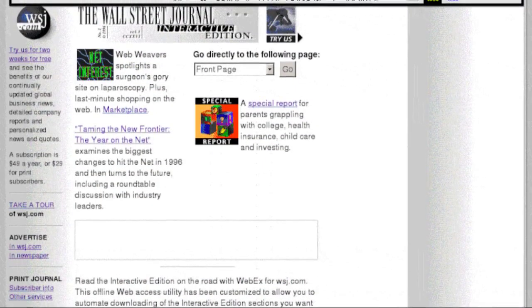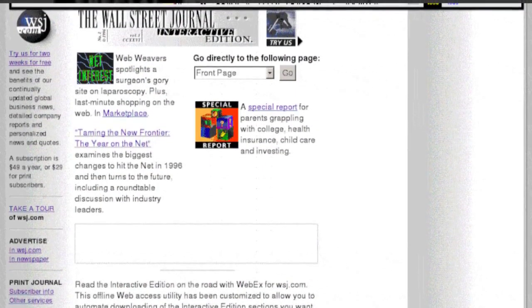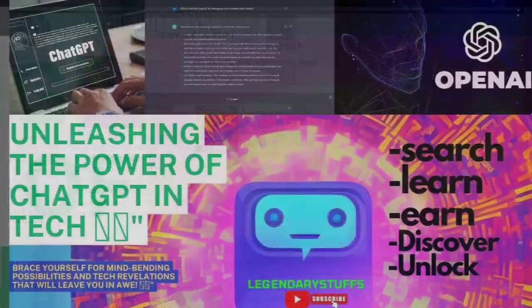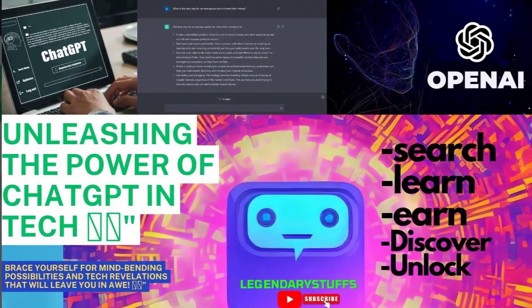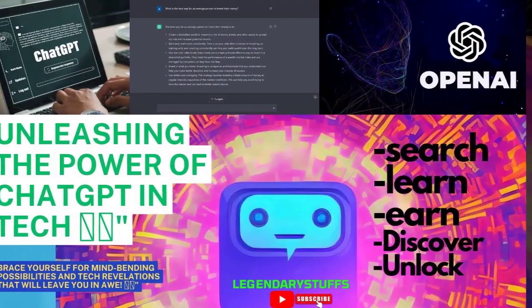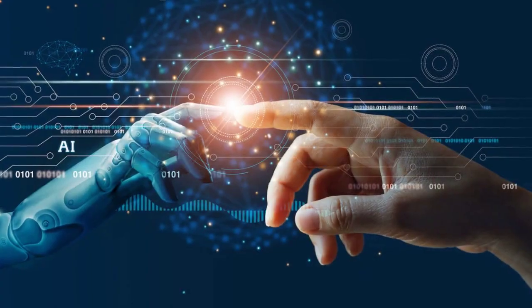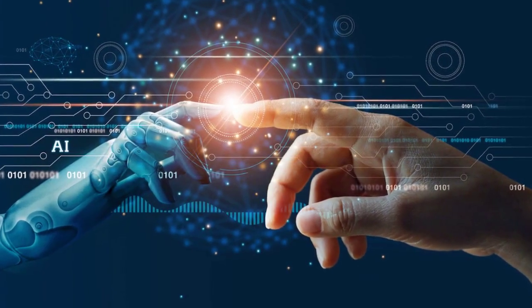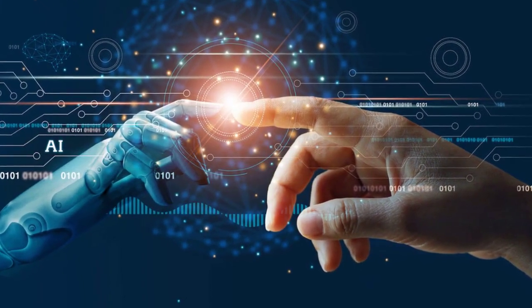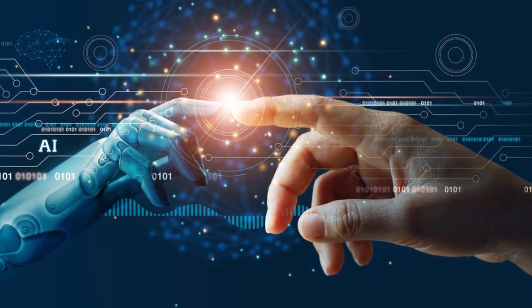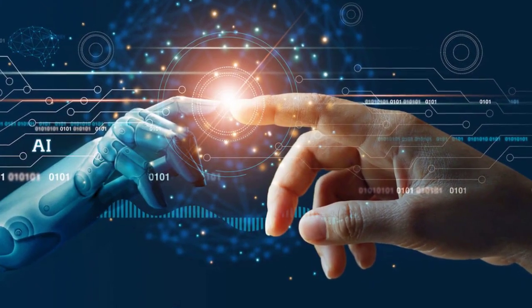Section 6: Email Marketing Excellence. Unlock the secrets of effective email marketing. From building subscriber lists to crafting compelling campaigns, learn how to leverage this timeless tool to nurture relationships and drive conversions.